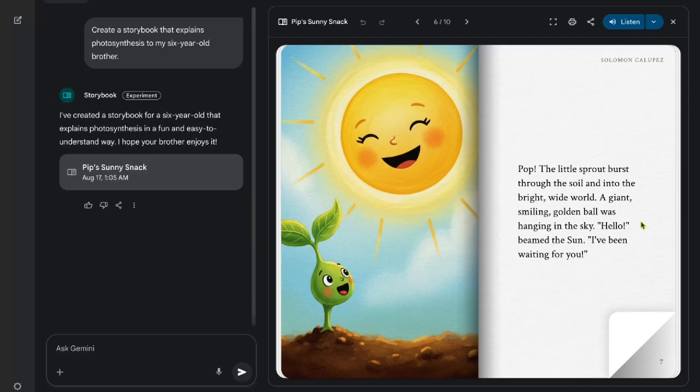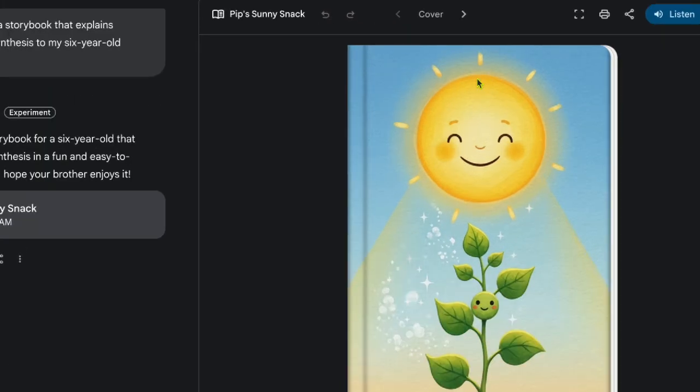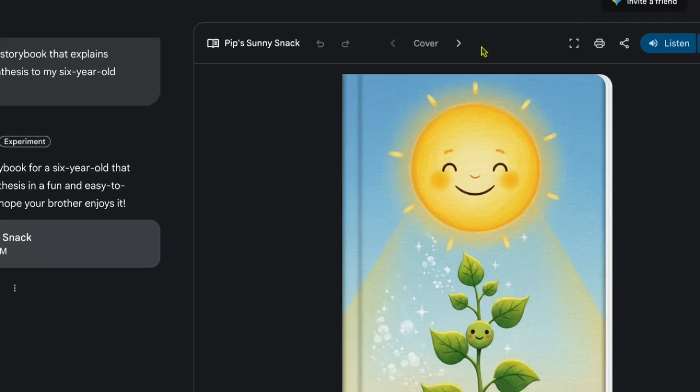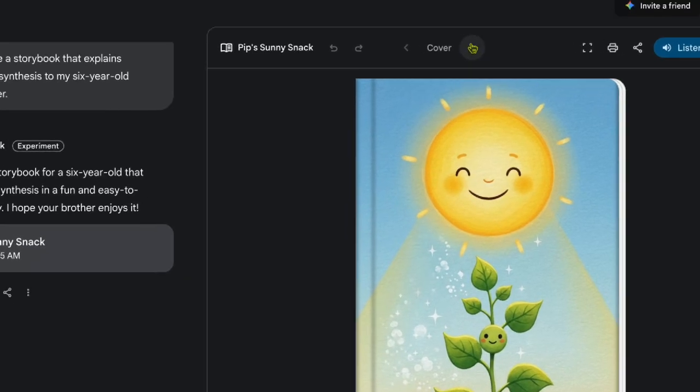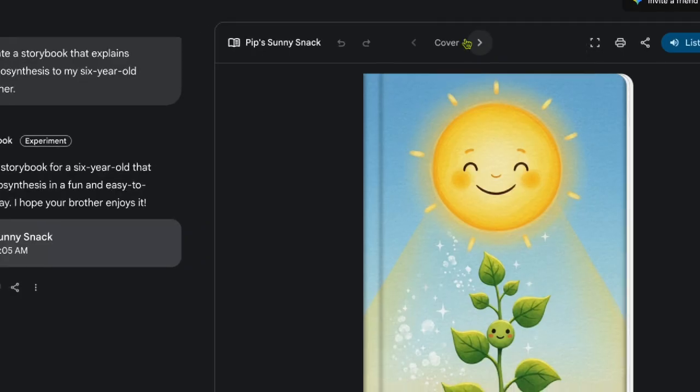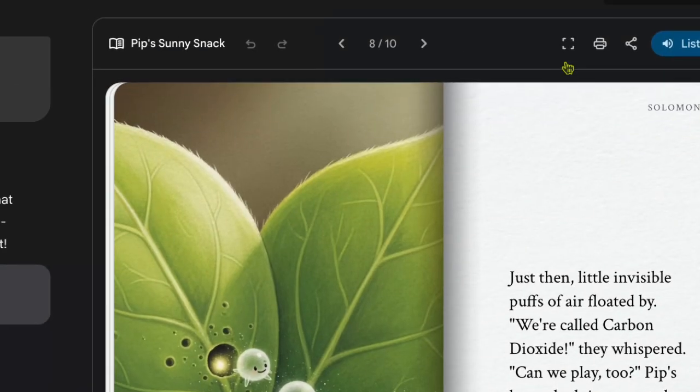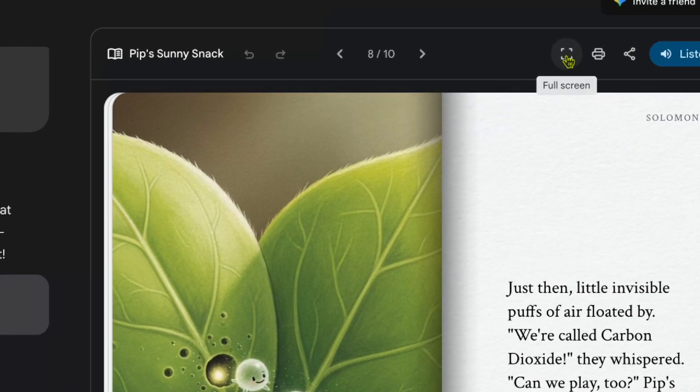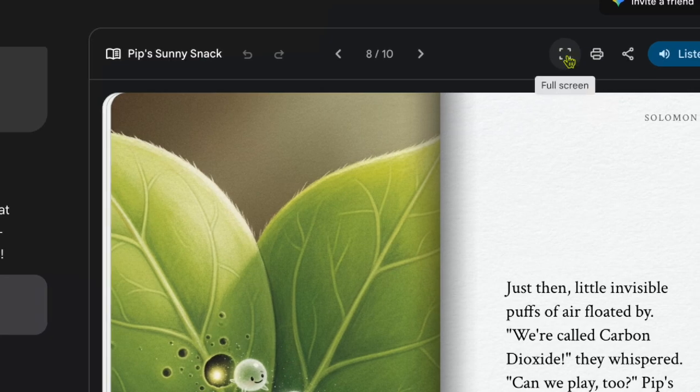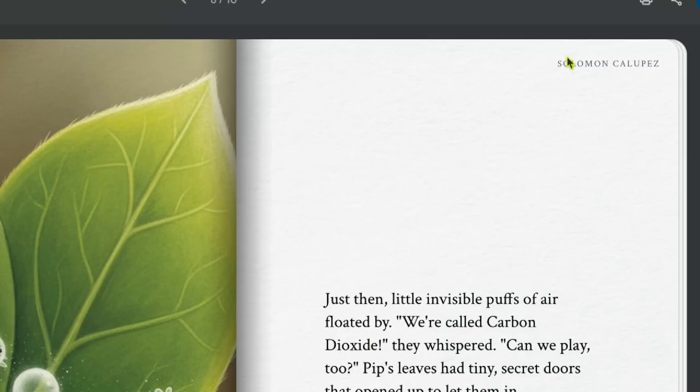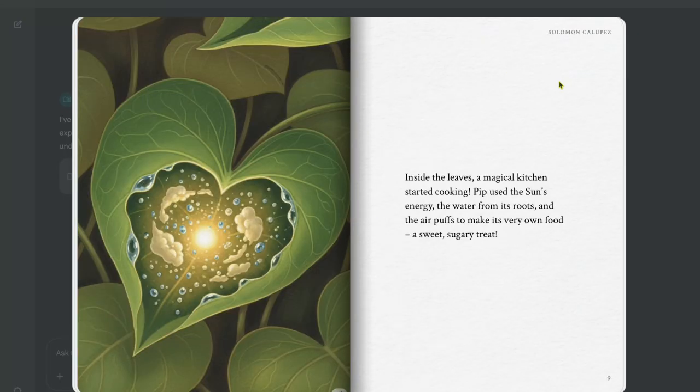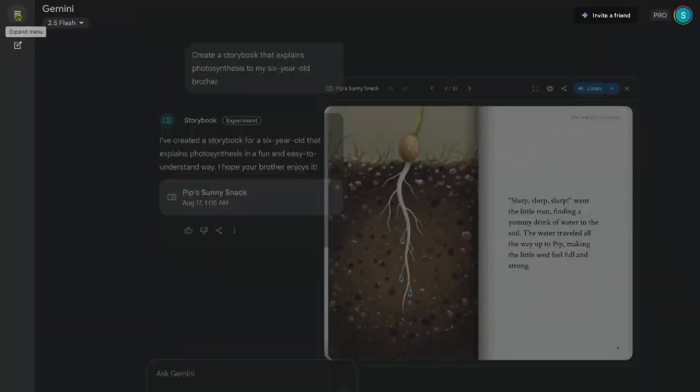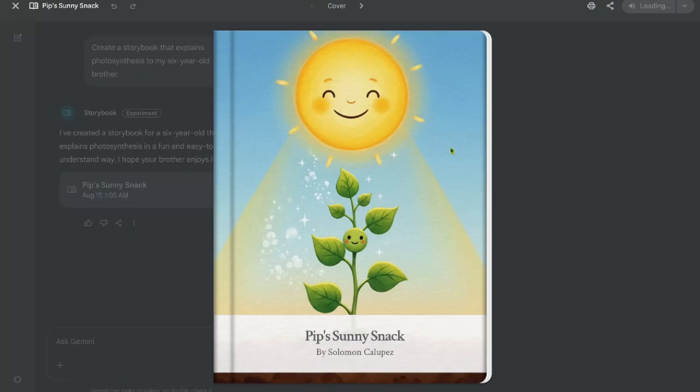Once your storybook's generated, you have several options for navigation and interaction. To flip through pages, use the arrow icons or click on the sides of the book. You can expand to full screen by clicking the button in the top right corner. This makes the story easier to read or present to an audience. To exit full screen, click on the X in the corner. If you want to listen to narration, select Listen in the top right.